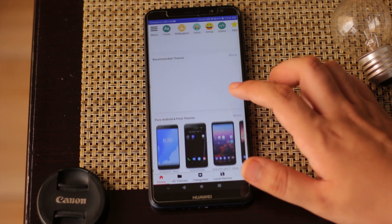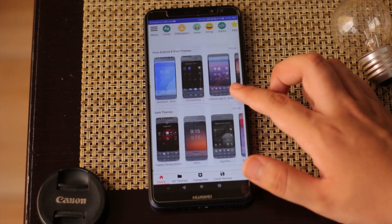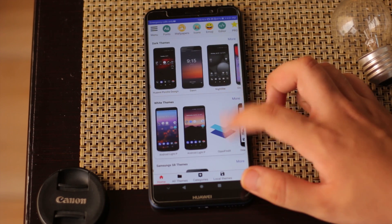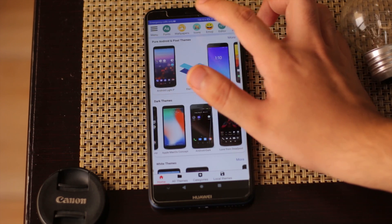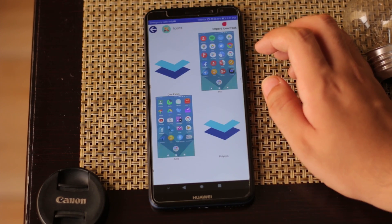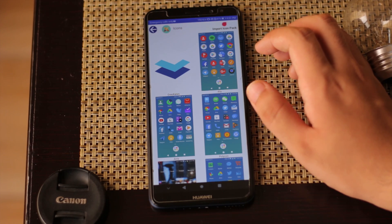You can see different icon packs and download the theme from this app. Make sure you have properly saved the icon pack theme.